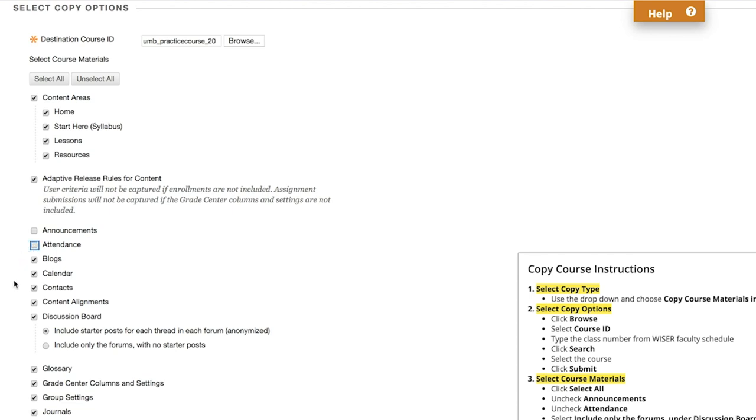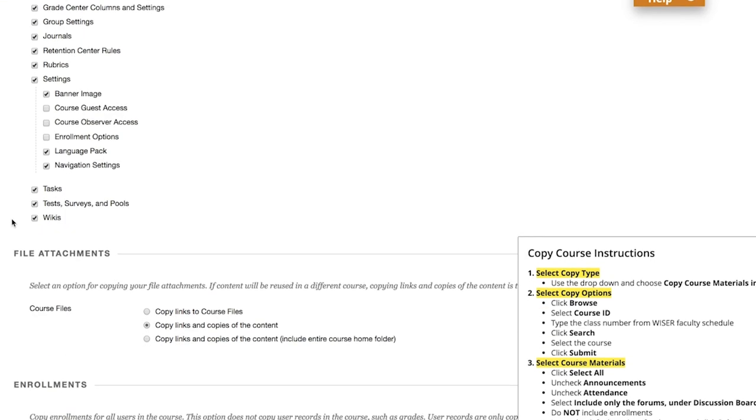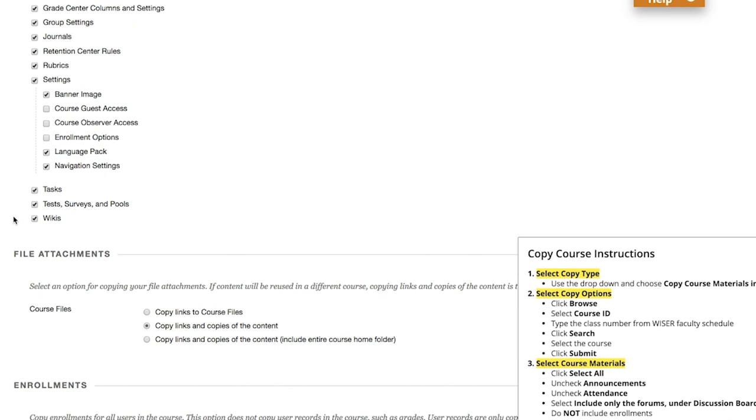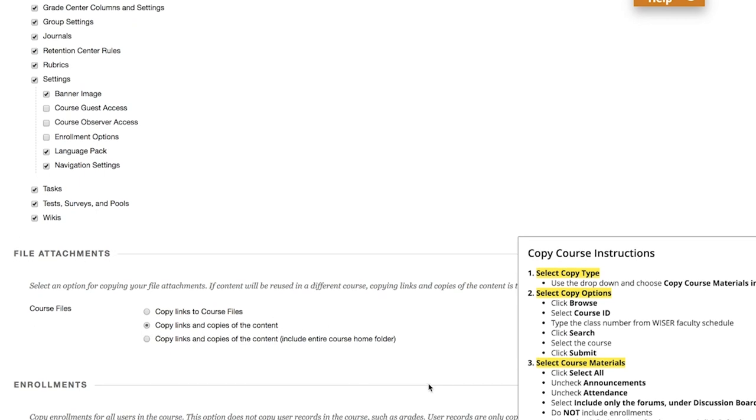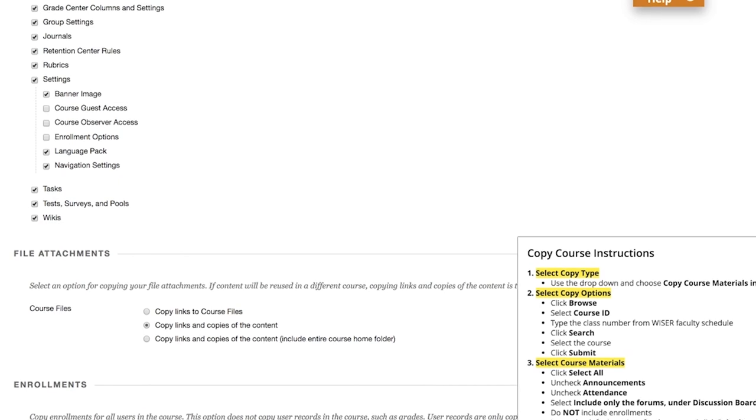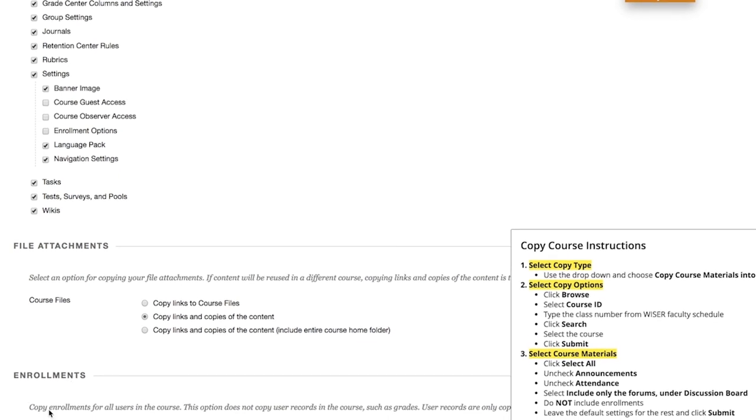Under Discussion Board, check Include Only the Forums with No Starter Posts. Further down, under File Attachments, leave the default option checked for Copy Links and Copies of the Content.